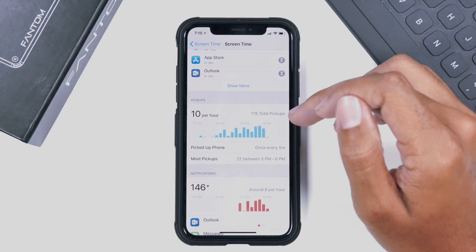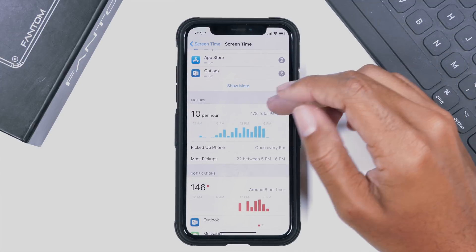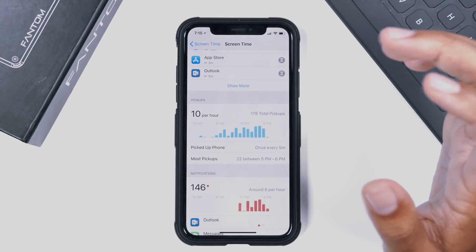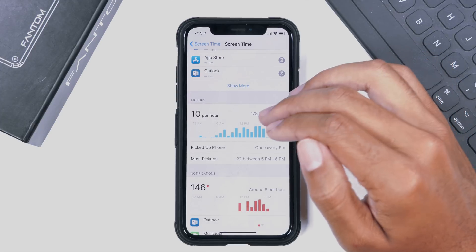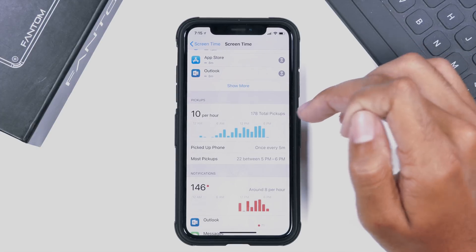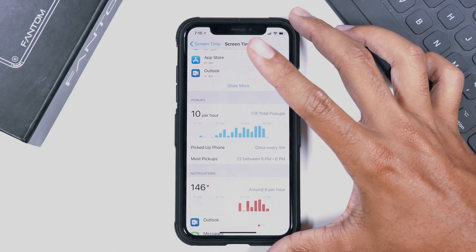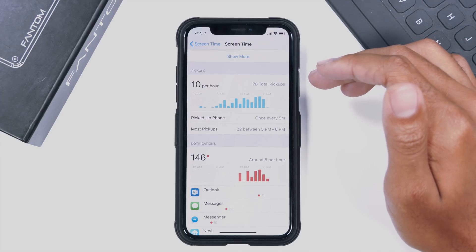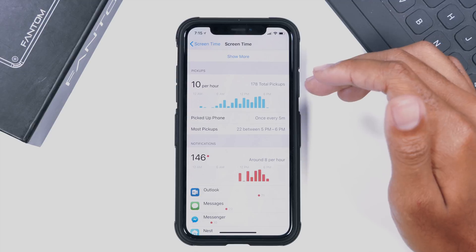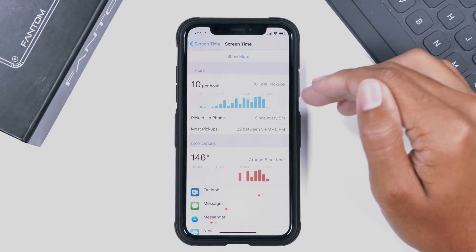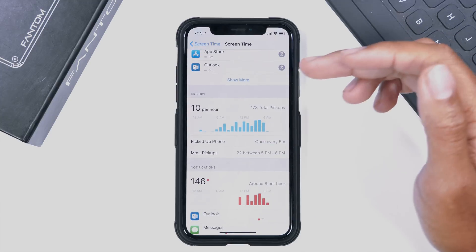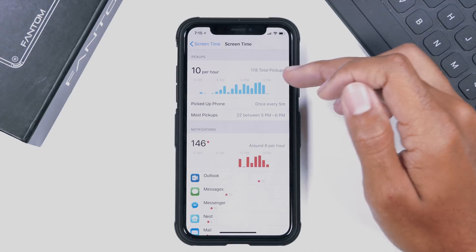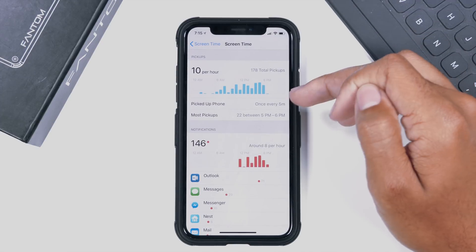Pickups is a really cool idea. We have 10 pickups per hour, which is obviously a lot — 178 total pickups just today, though that's because I've been doing videos. If you're really active on your phone, you want to manage that, because picking up the phone so many times wastes battery life and takes your attention away from the world around you. You can also see the most pickups by hour — 22 between five and six, so I was clearly very active then.